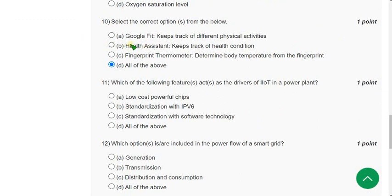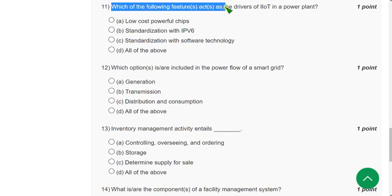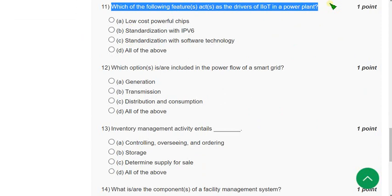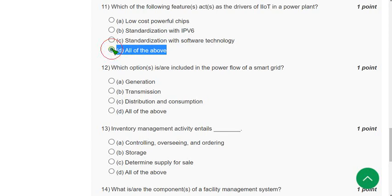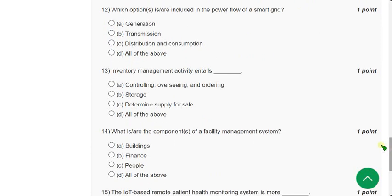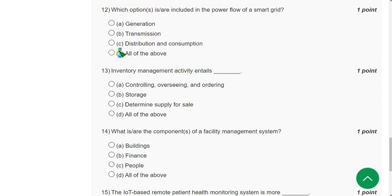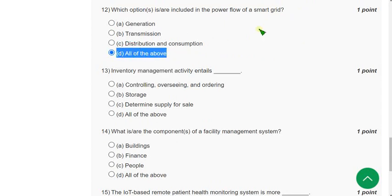Moving on to Question 11: Which of the following features acts as the drivers of IIoT in a power plant? The correct answer is all of the above. Question 12: Which option is or are included in the power flow of a smart grid? The correct answer is option D. Now moving on to Question 13.